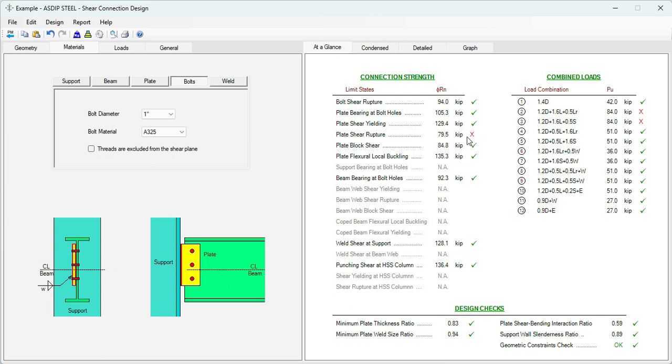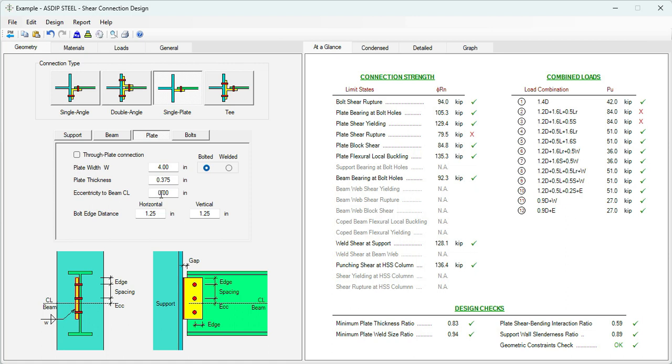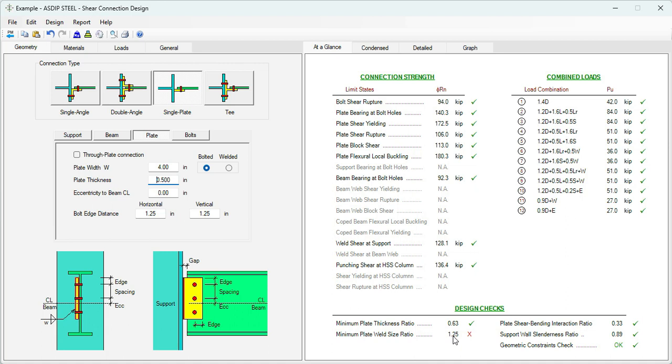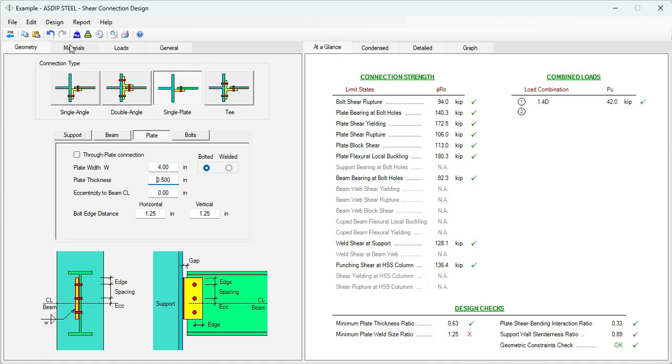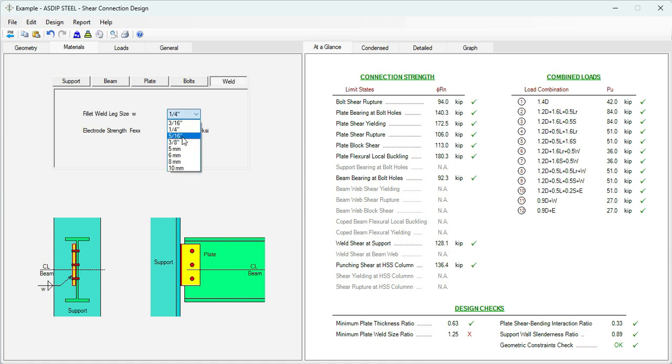But this limit state is controlling now: Plate shear rupture. We need to increase the thickness of the plate. Let's go to the geometry tab, Plate. Instead of 3/8, let's say half an inch. Now it's fixed. Since we increased the thickness of the plate, now the welding is failing the minimum requirements. We need to increase the size of the weld. Let's go to the materials tab, Weld. Instead of 1/4 inch, let's say 5/16. Now it's passing. Everything is passing now in this design.